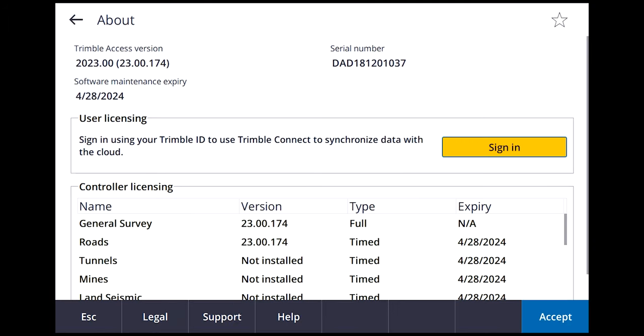To find your warranty info on the data collector, hit the hamburger menu — the three lines at the top — and go down to About. It will show you the version you're on, your serial number, and when your software maintenance expires. Mine expires 4/28/2024, so I'm good until then. That's why I was able to update to 2023 — I'm inside that warranty period.